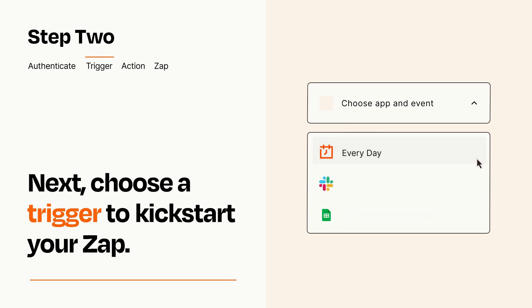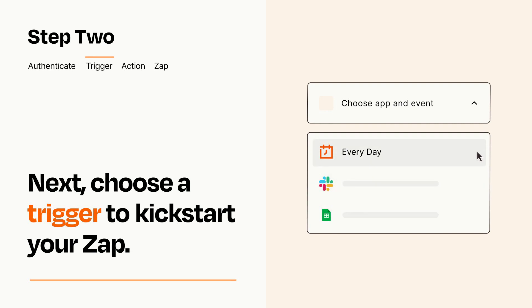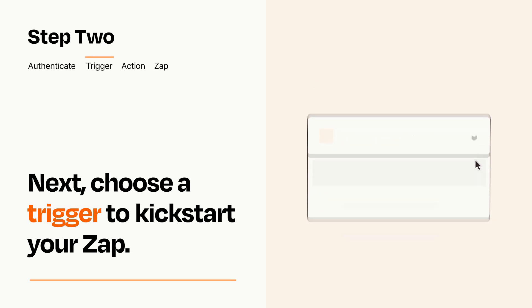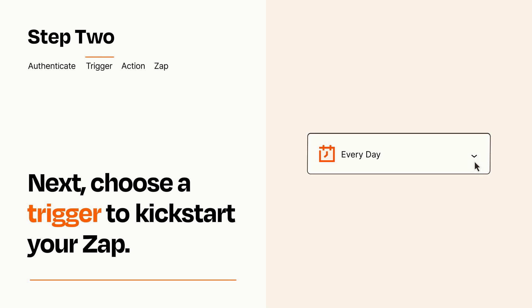Now let's set up your trigger, which is the event that starts your Zap. Pick the trigger event that you want from the list. When you set up this step, your Zap will pull in test data from your trigger app that you'll see later when setting up your action app.